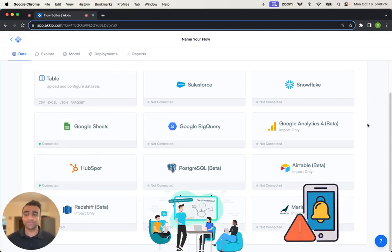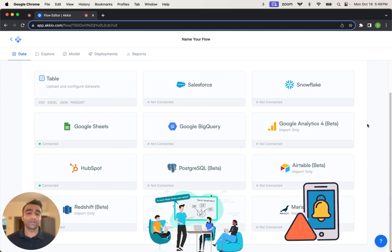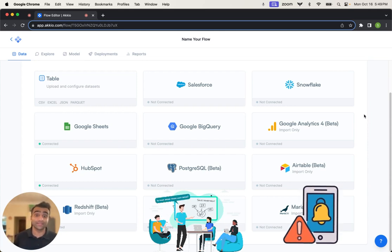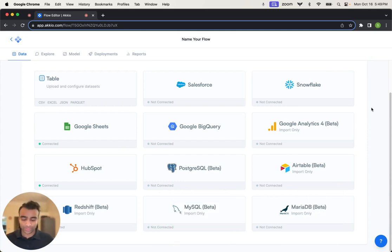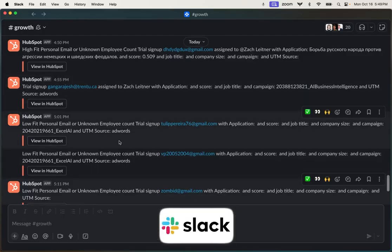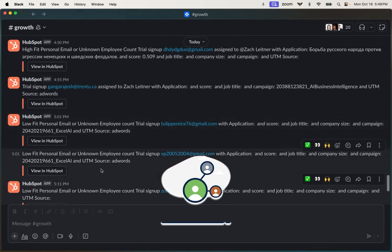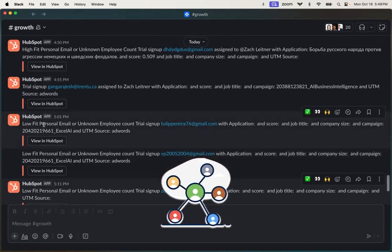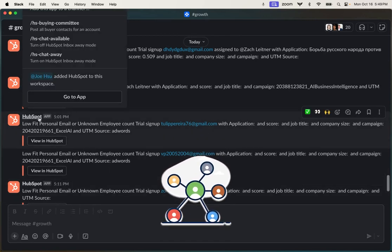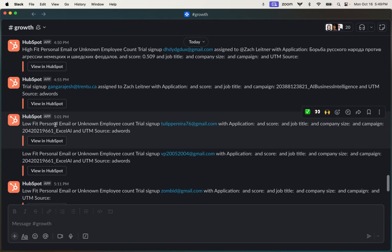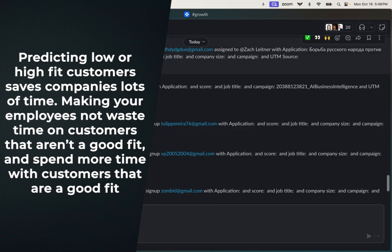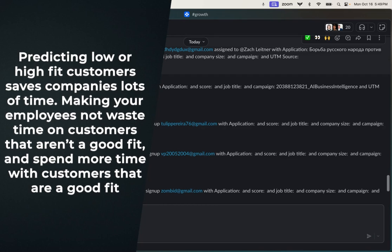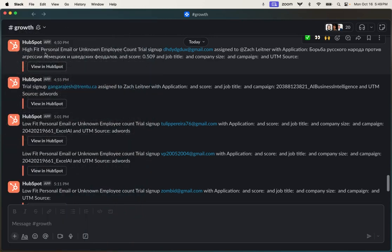And we even automatically notify our sales team of high quality leads via Slack. So let me quickly show you what that Slack integration looks like. I'm going to go up here and open a Slack channel. And what we see is that this is connected up to our own internal HubSpot instance, where as new leads come in, we assign them either a low fit or a high fit. And the idea here being that depending on the fit that we assign or that the predictive model is generating for us, we can route it to the appropriate sales team.